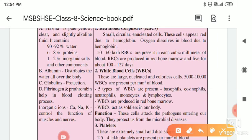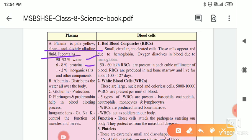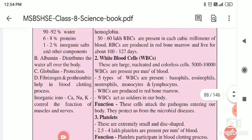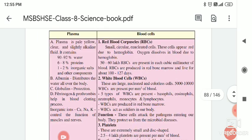In the exam, they may ask you for a short note on plasma. So: plasma is yellow in colour, clear, slightly alkaline fluid. It has 90 to 92 percent water, 6 to 8 percent protein, and some inorganic salts. Albumin distributes water all over the body. Globulin protects the body. Fibrinogen or prothrombin helps in the clotting process — a very important process. Inorganic ions — calcium, sodium, potassium — control the function of muscles and nerves. That is about the plasma.